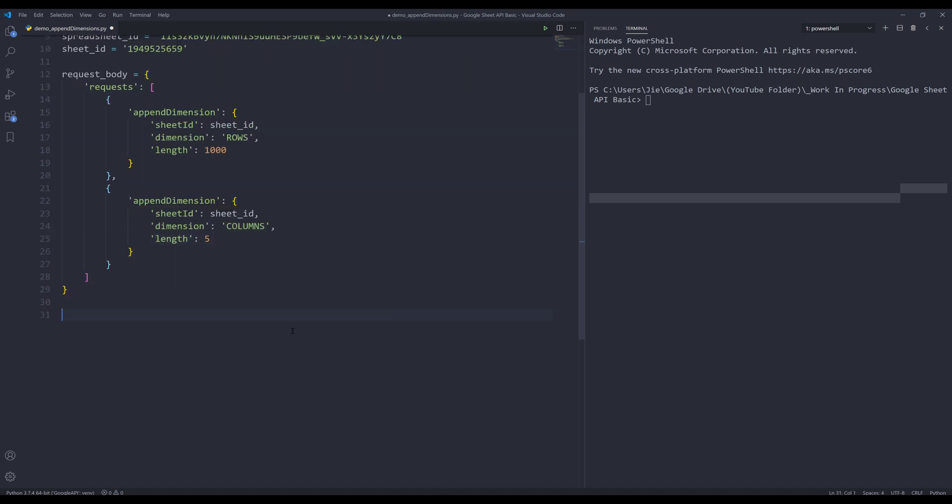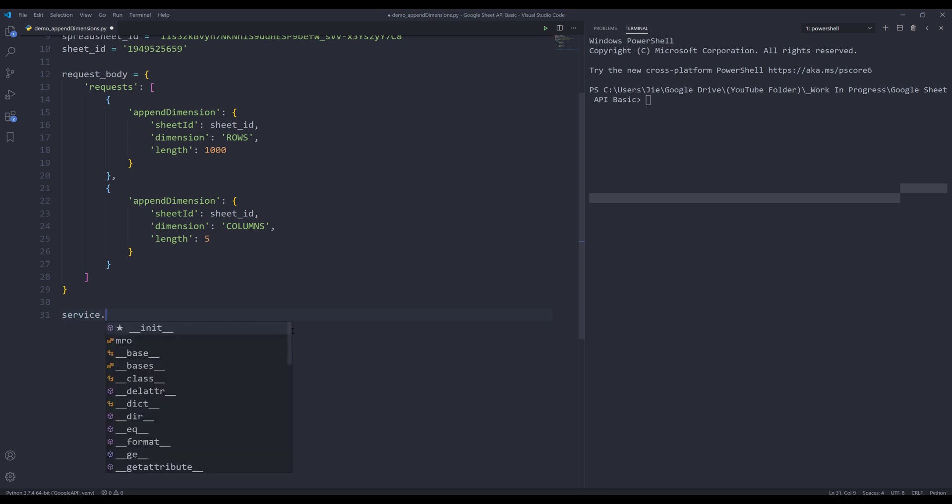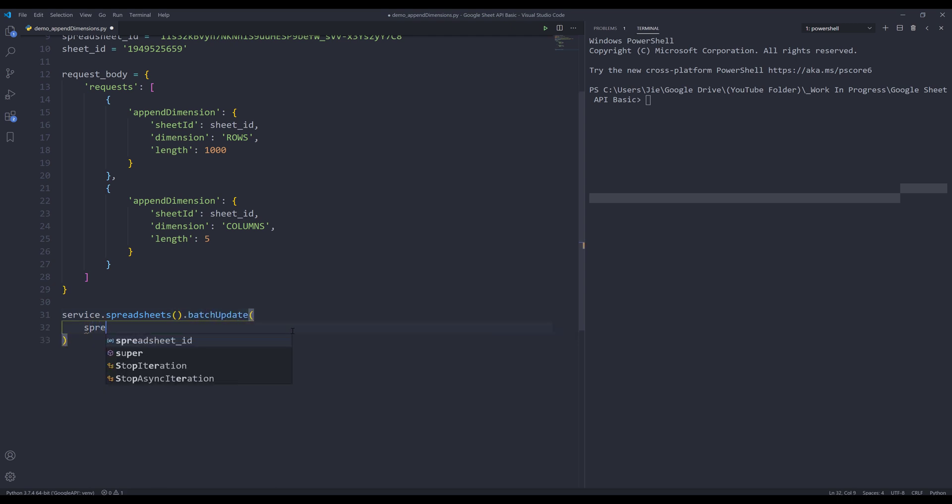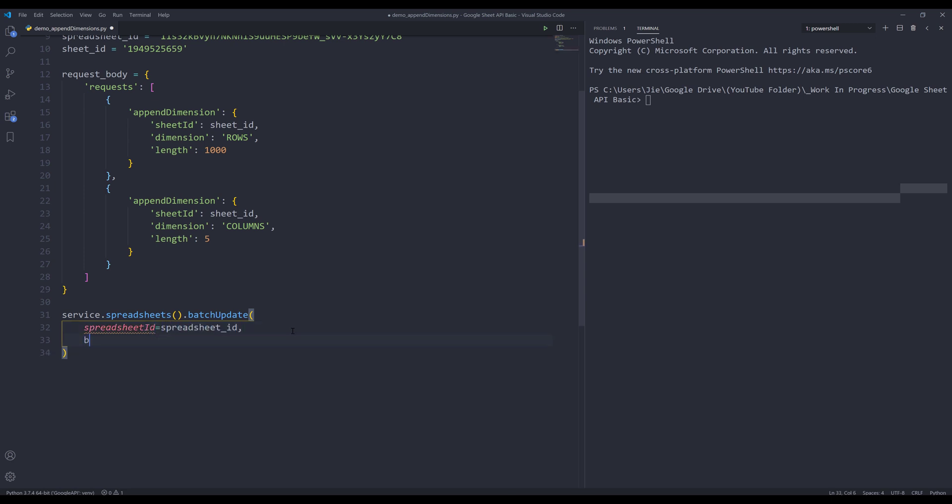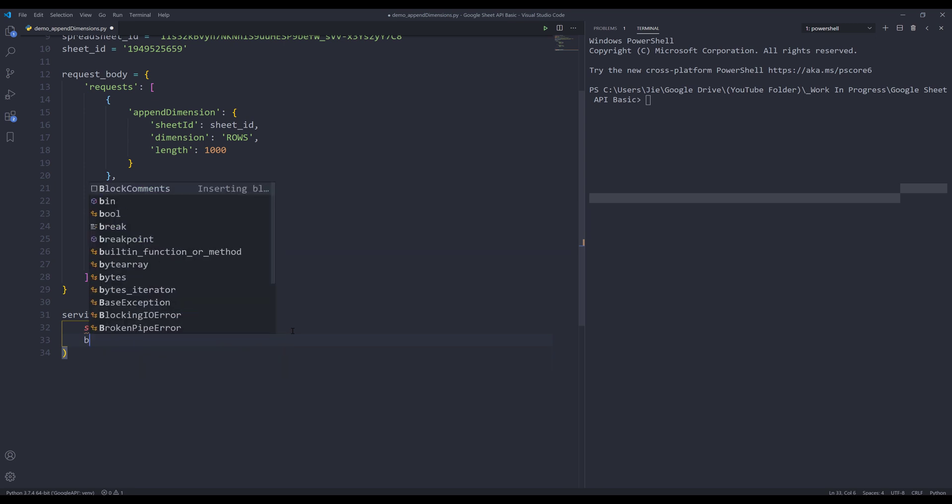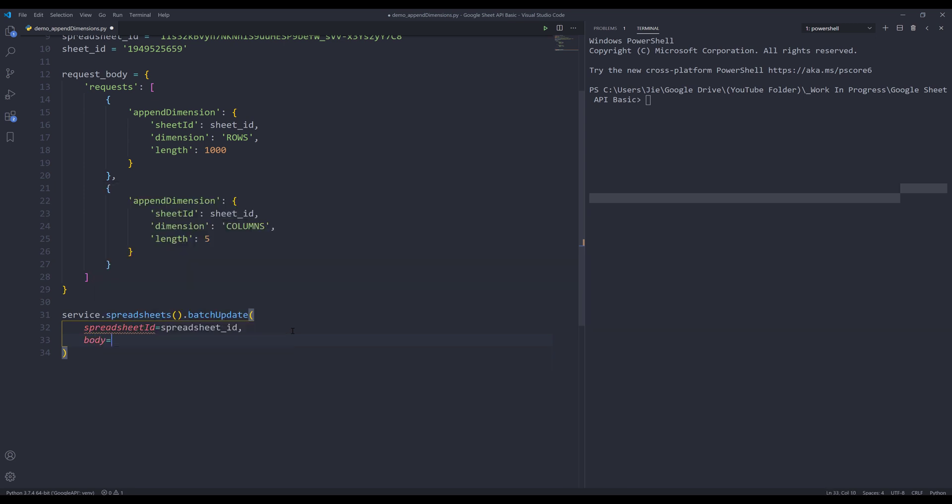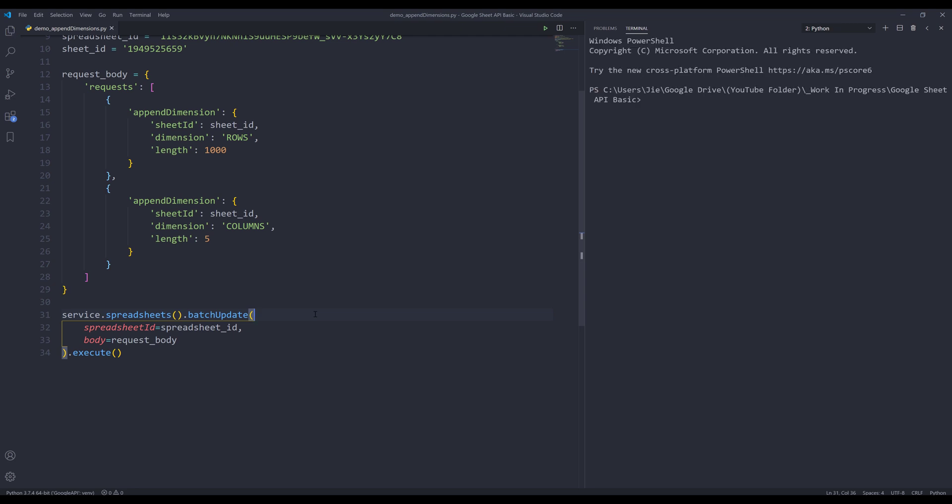To make the API request, I'm going to use service.spreadsheets().batchUpdate(). I need to provide the spreadsheet ID to the spreadsheetId parameter, and for the body, I'll provide the request_body object. Then I need to add .execute() to run the API call. Now if I press F5 to run the script...